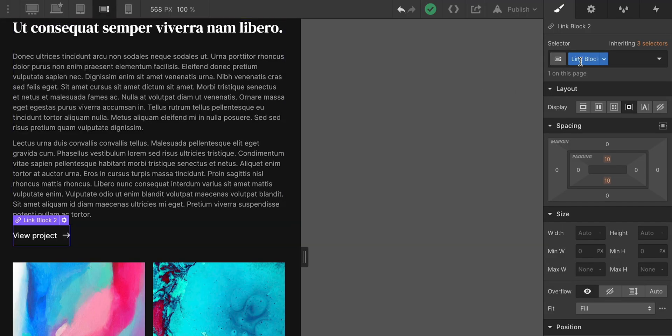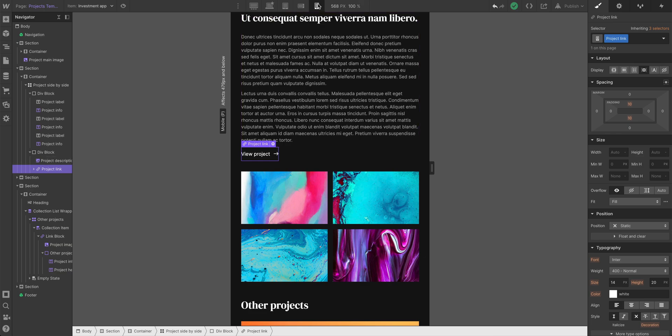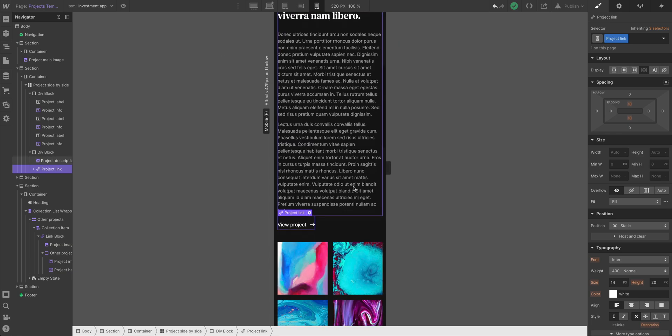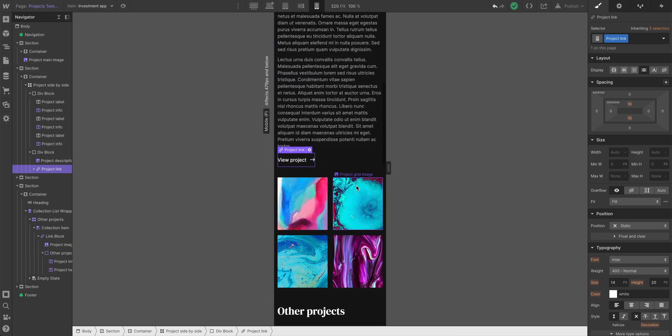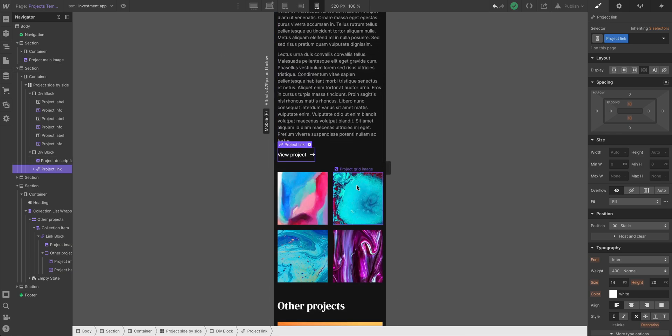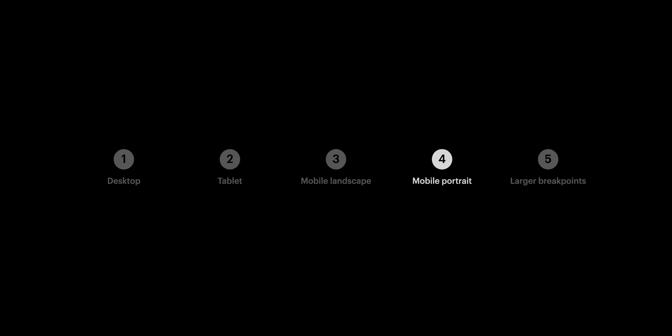Also, let's name it, Project Link. Back to mobile portrait, it's looking a lot better. Now, before we wrap up, let's move onto our last breakpoint, the larger breakpoint, 1920.